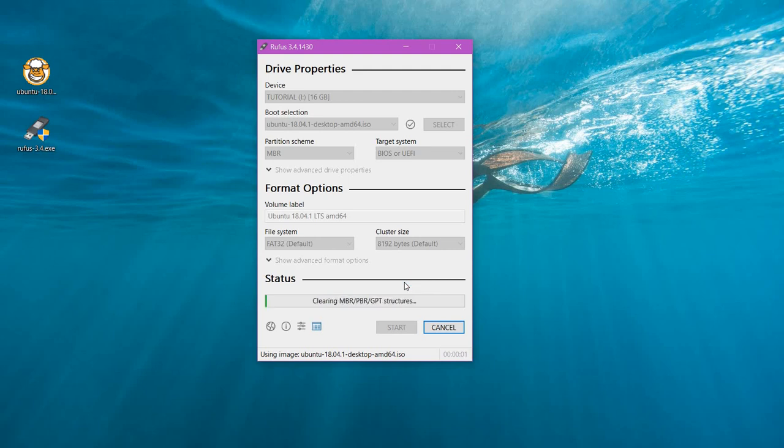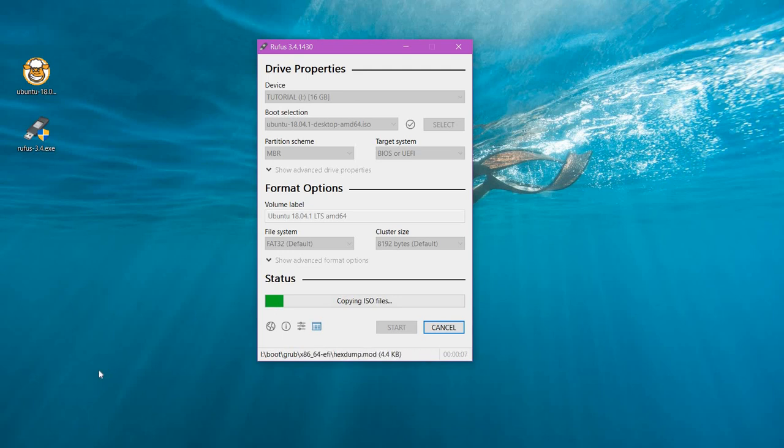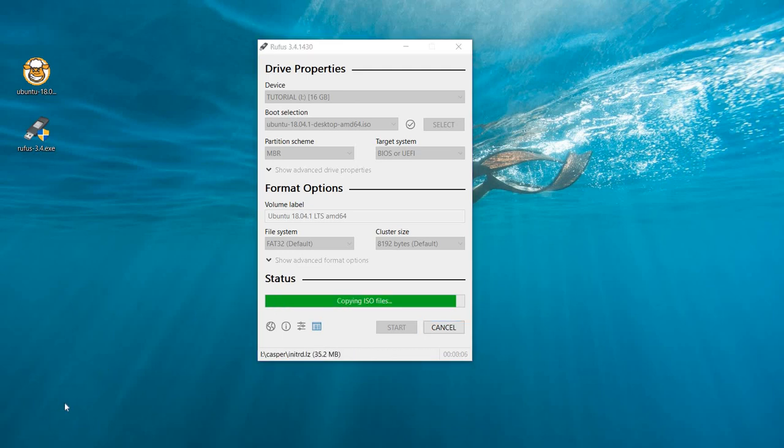As you can see, the process has started. It will take some time. It's almost done, let's wait for it to complete.